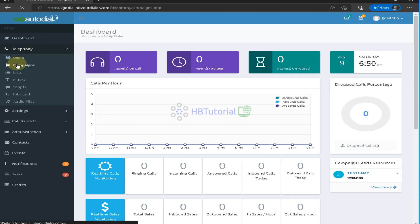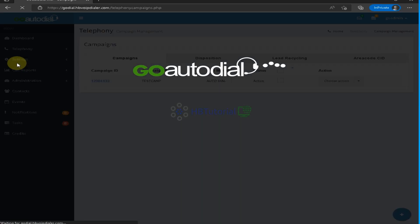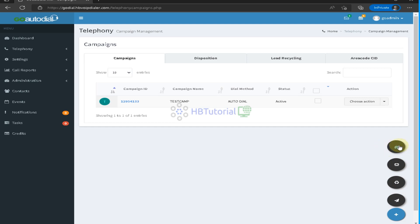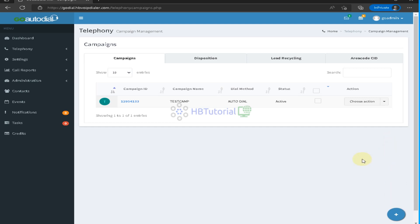To create your campaign, go to Telephony, then Campaign, and then you can add a new campaign.